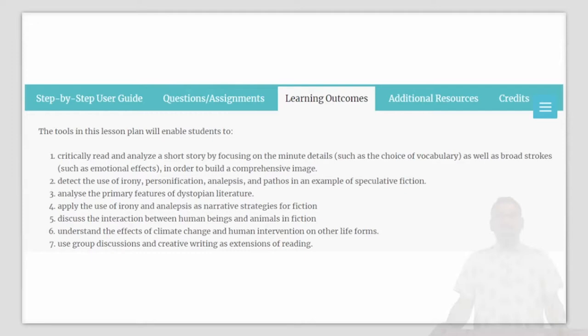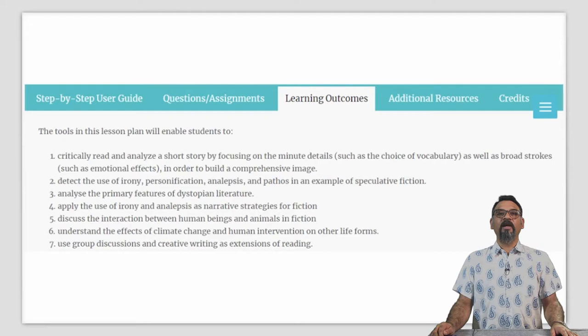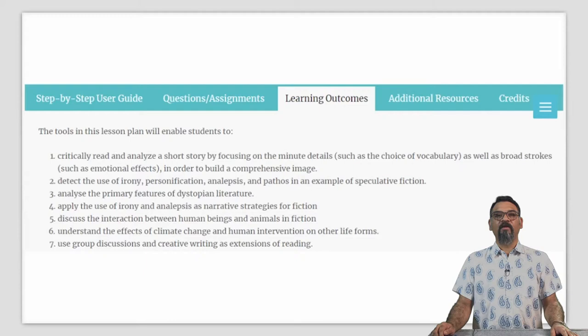Learning outcomes: Through the use of this lesson plan, your students will be able to critically read and analyze a short story to detect the use of irony, personification, analepses, and pathos in an example of fiction; analyze the primary features of dystopian literature; apply the use of irony and analepses as a narrative strategy for fiction; discuss the interaction between human beings and animals in a fictional story; understand the effects of climate change and human intervention on other life forms; and use group discussions and creative writing as extensions of reading.